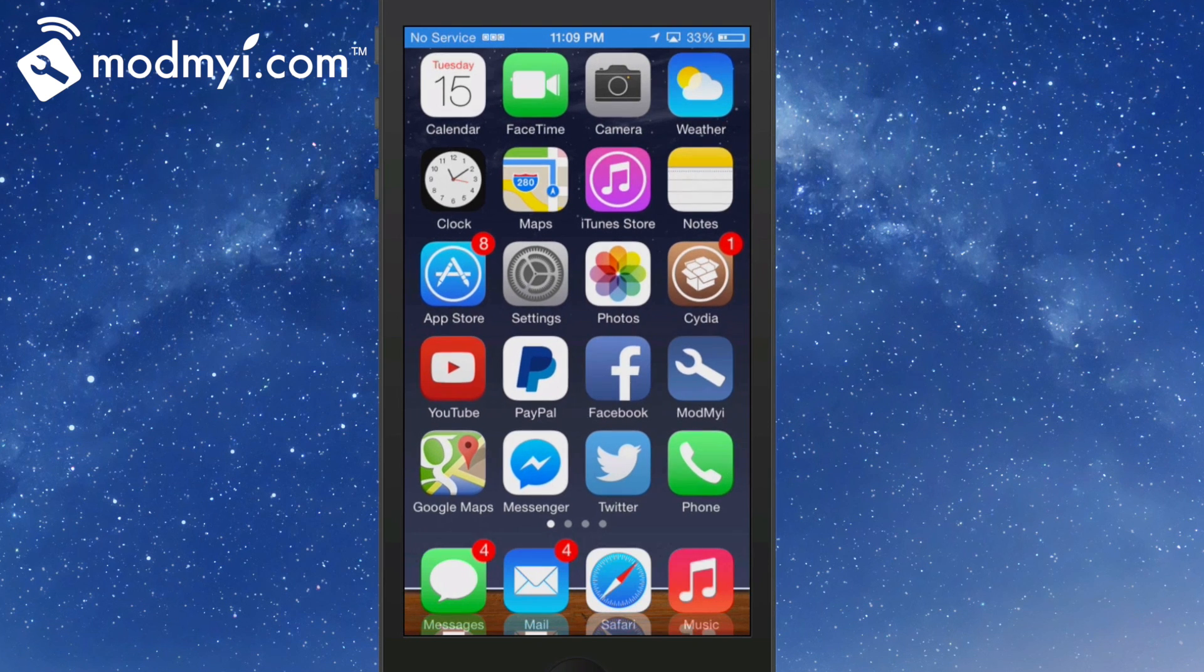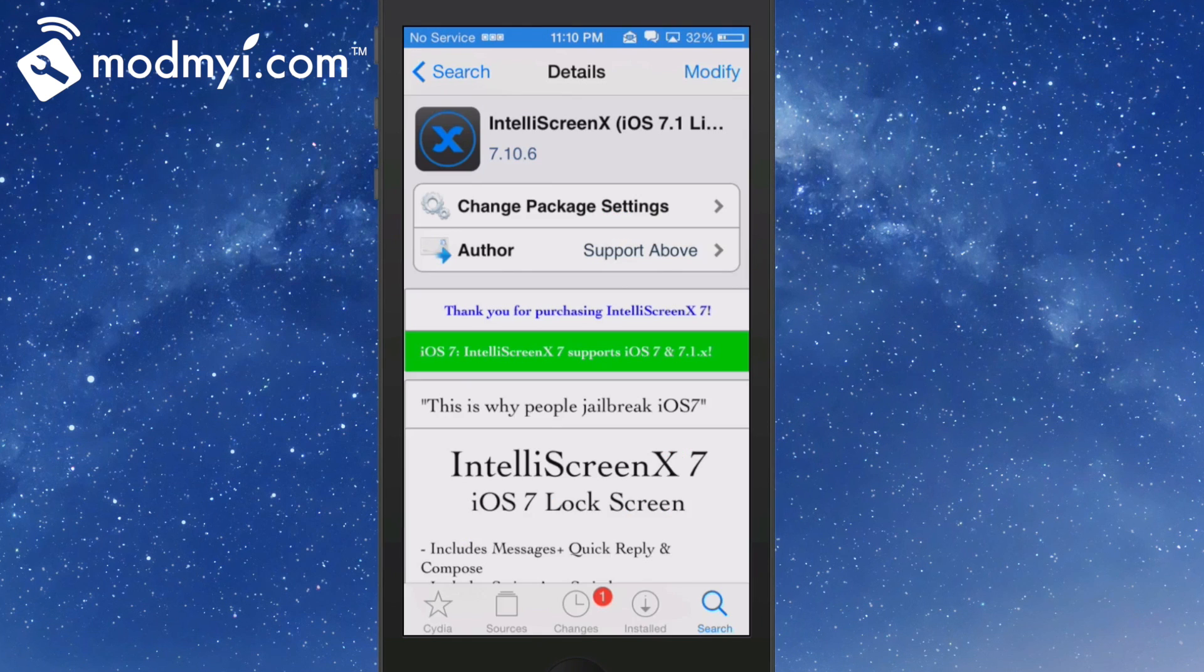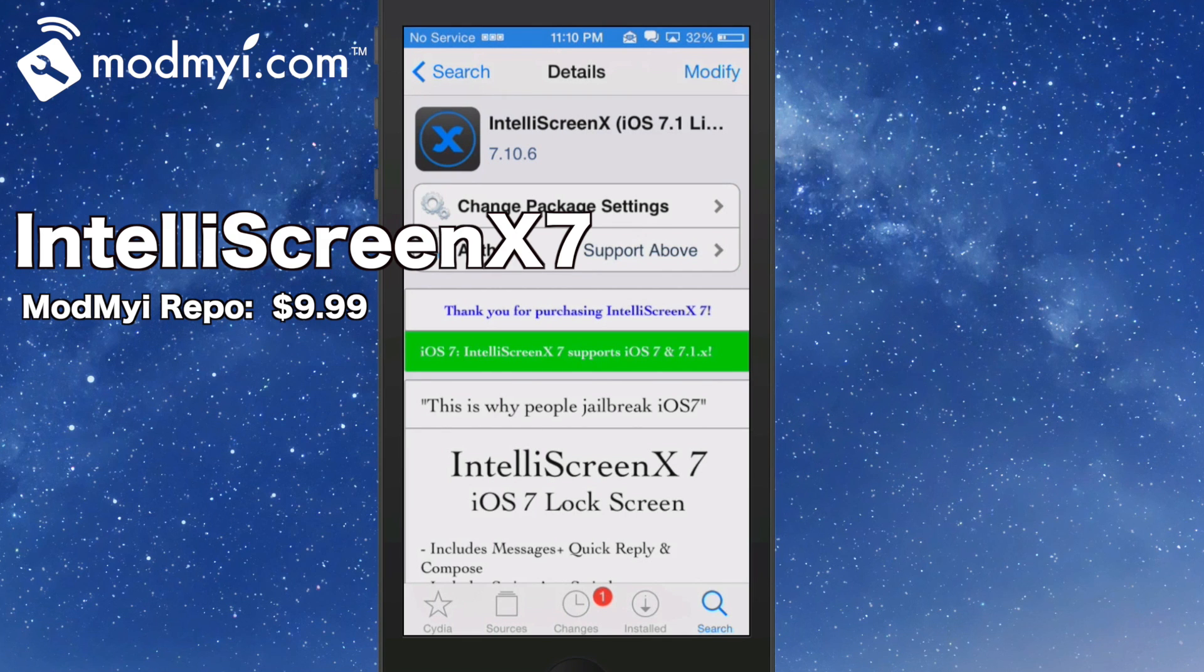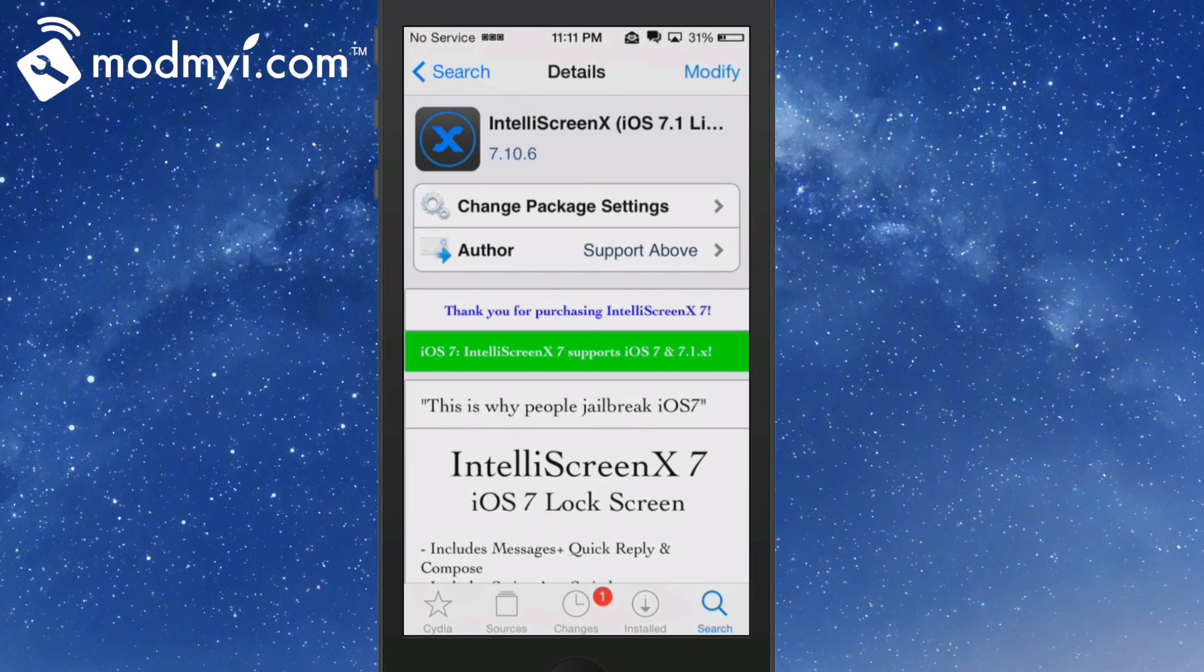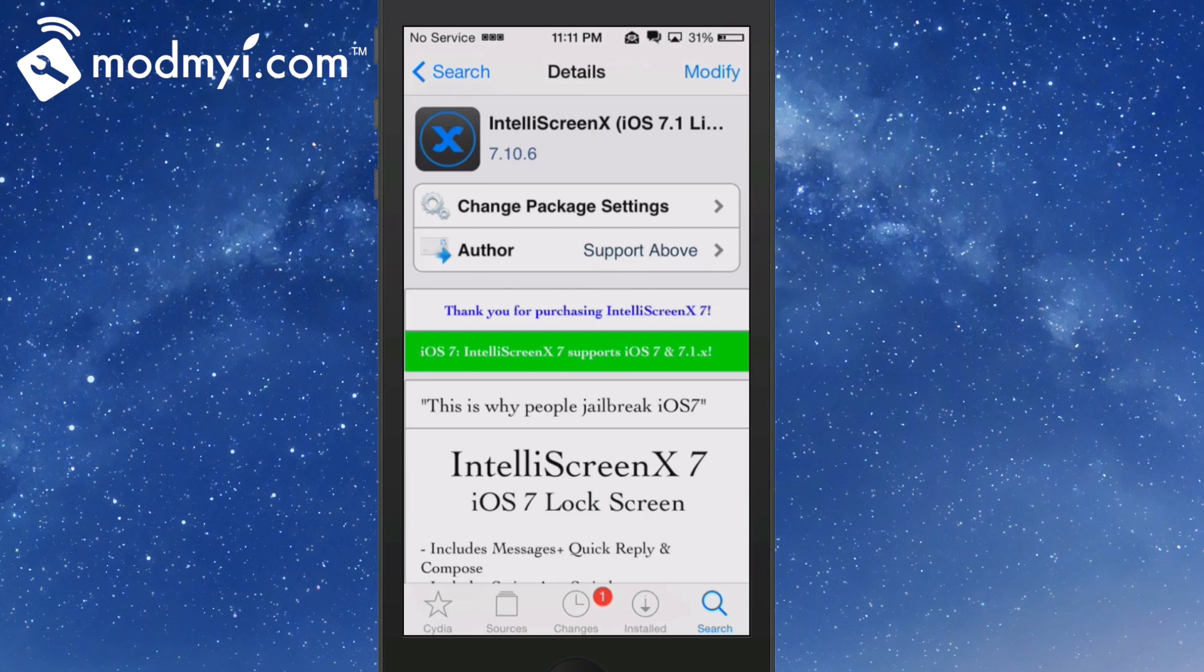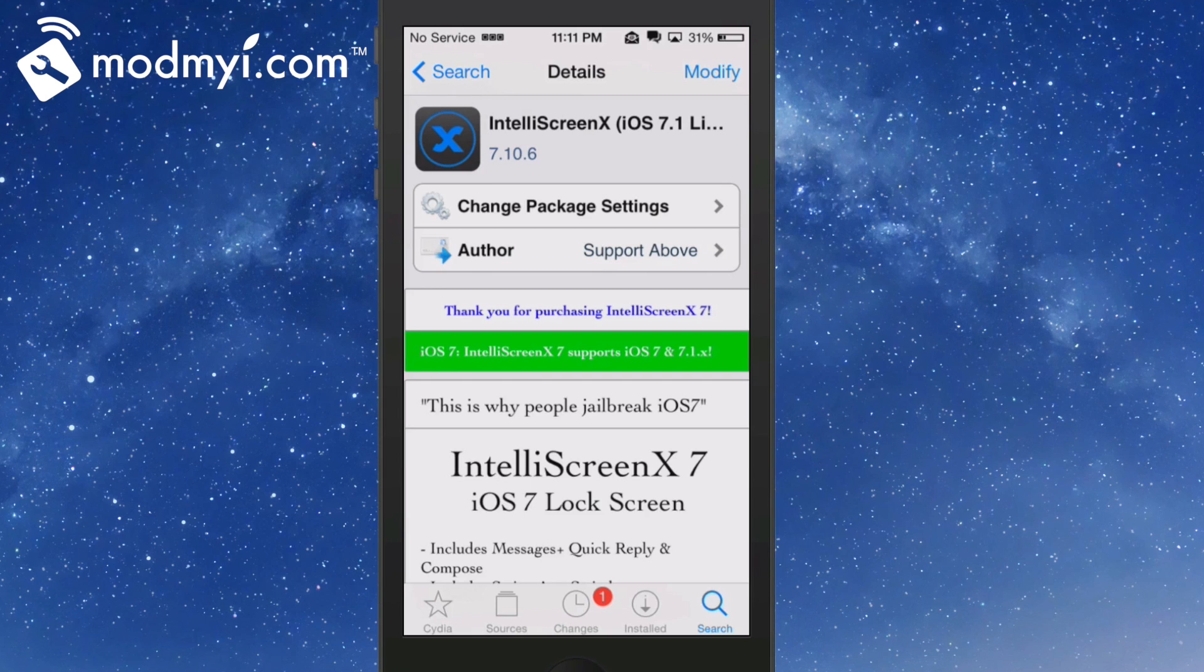The last one, and the fifth one, is my favorite - it's called IntelliScreenX 7. This is available in the ModMyi repo for $9.99. It is a bit expensive, guys, but it's one of the best tweaks ever developed, in my personal opinion, to ever hit the Cydia store or a jailbreak device. This shows everything about your mail, Twitter, Facebook - everything you need all wrapped up in one tweak.